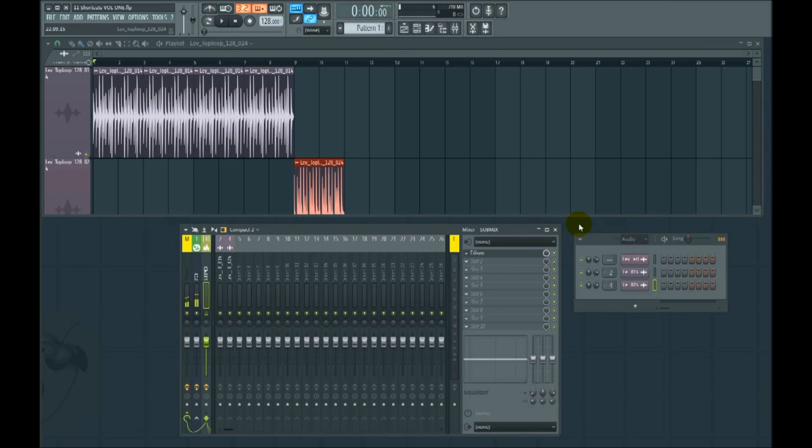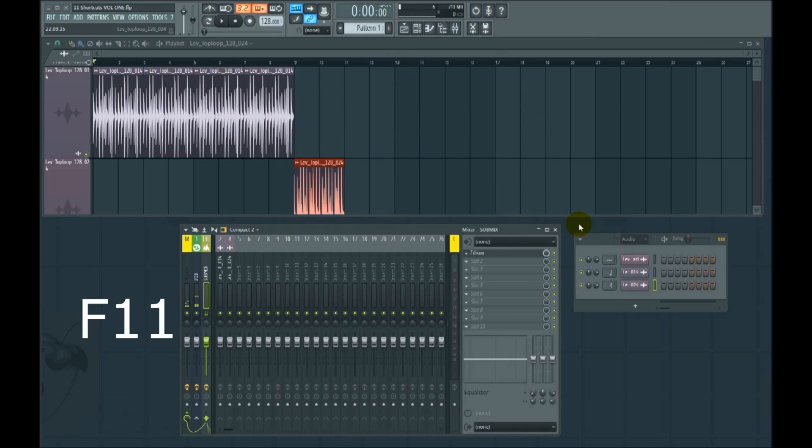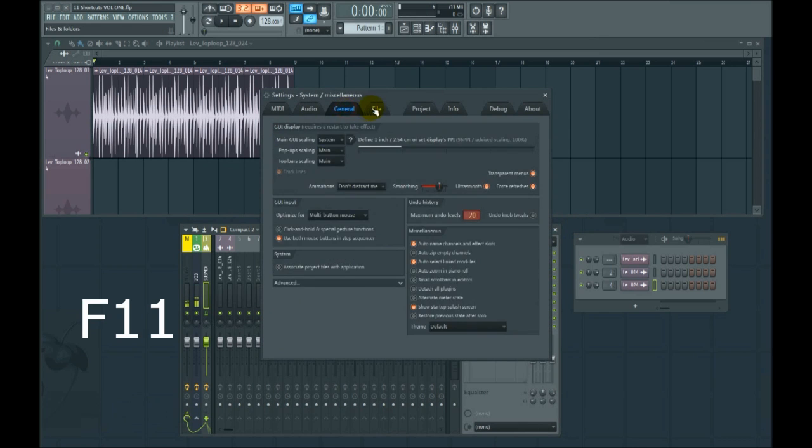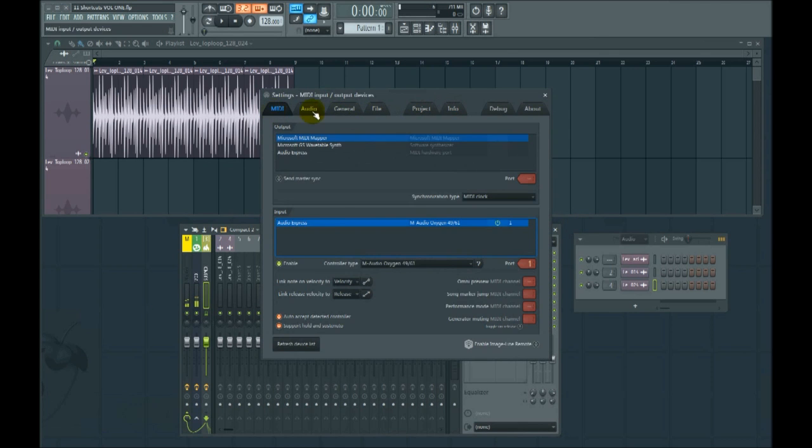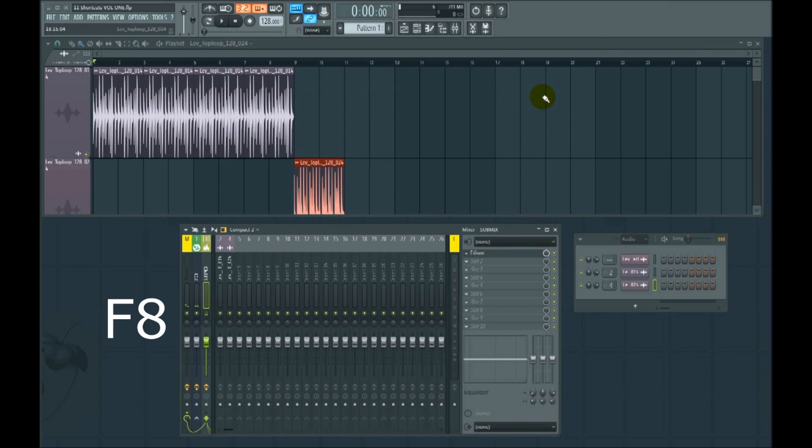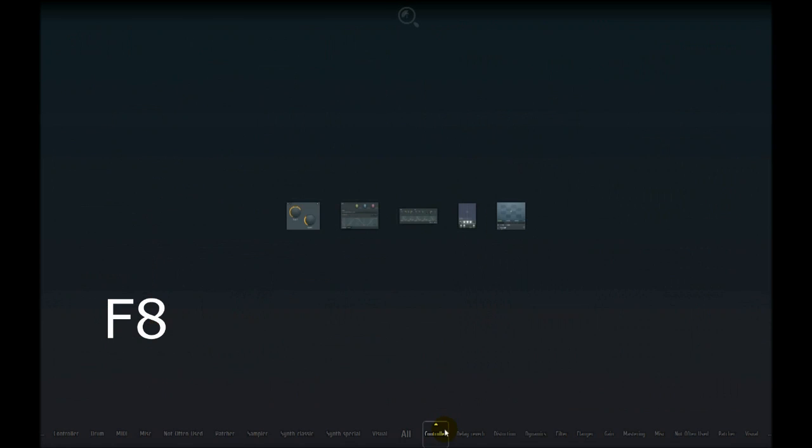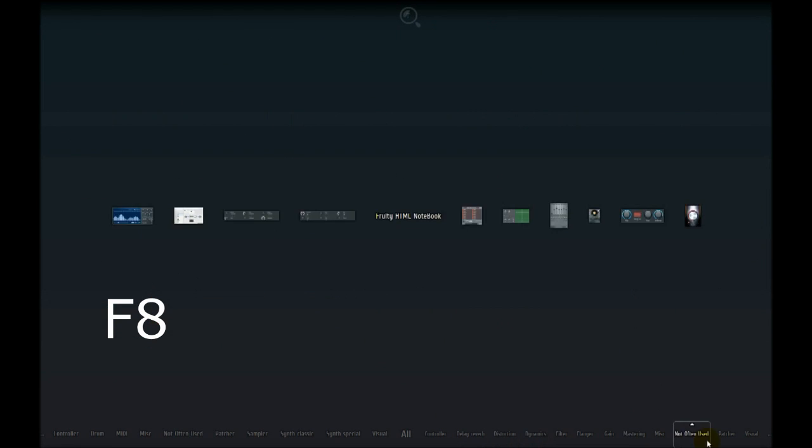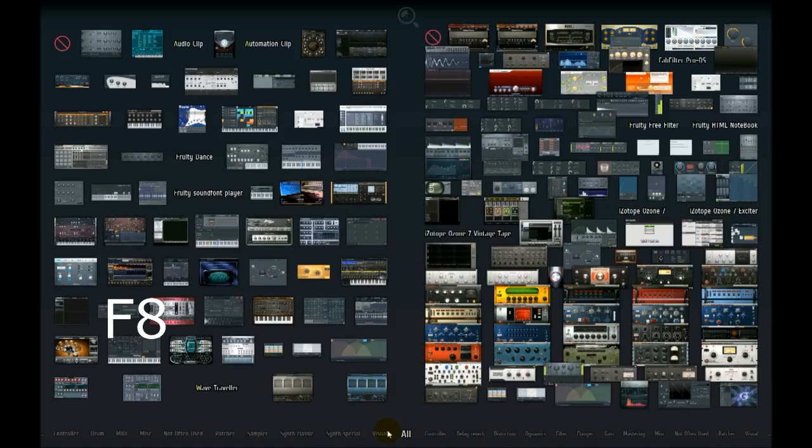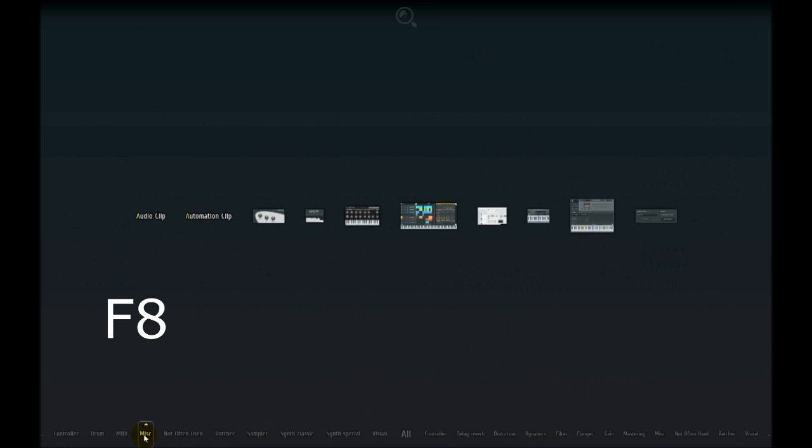F11 for info. That's the audio tab with a whole bunch of important stuff in it. F8 to bring up VST instruments.